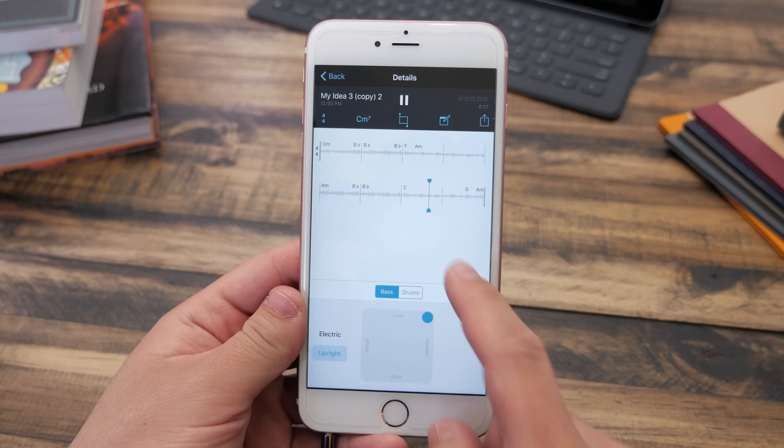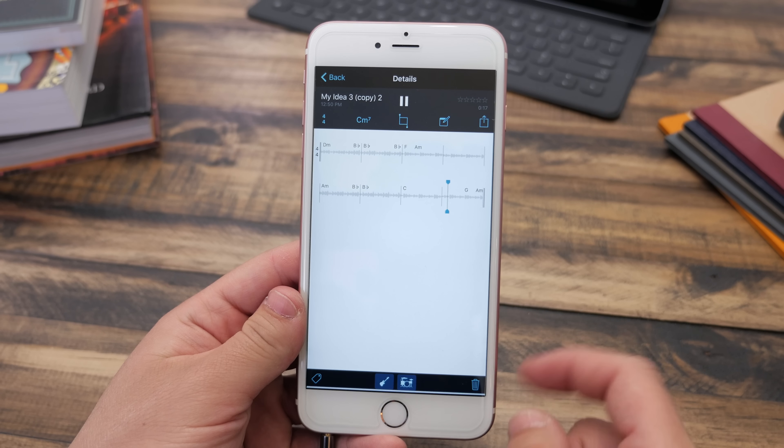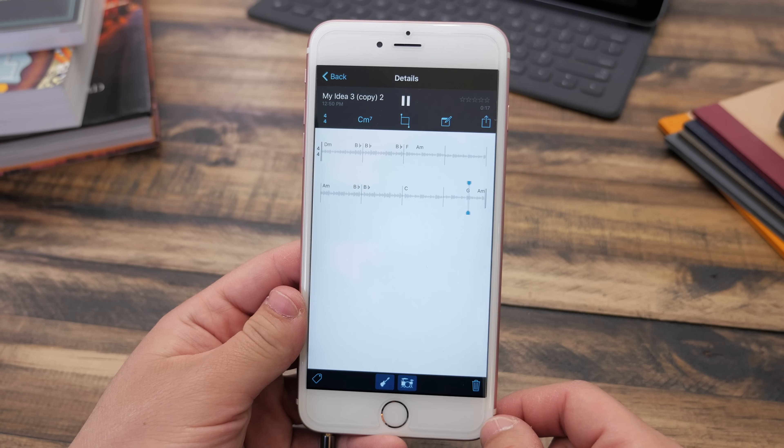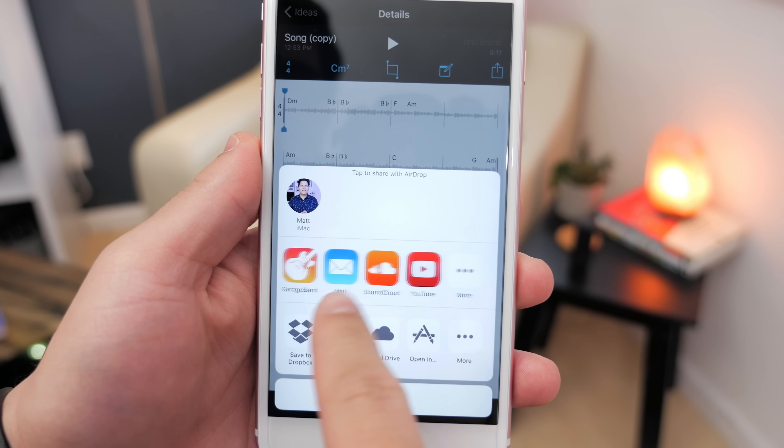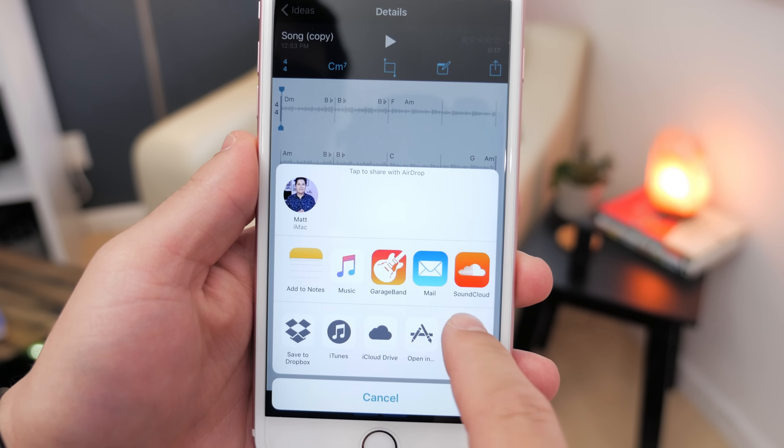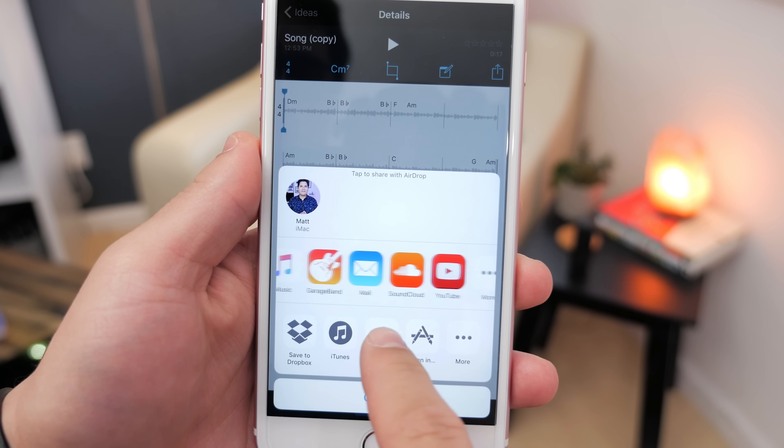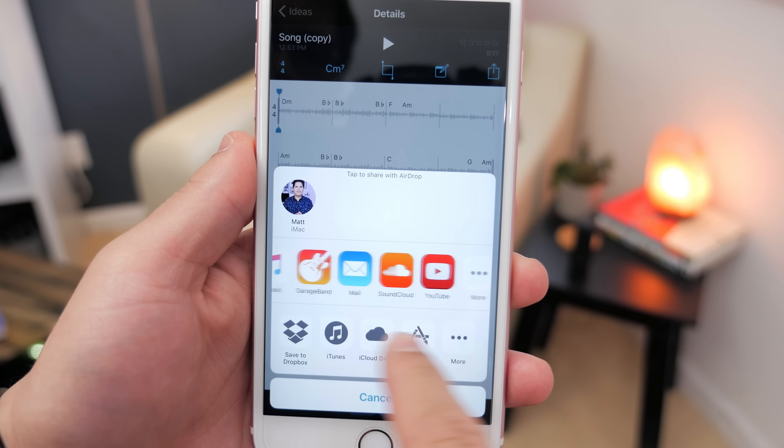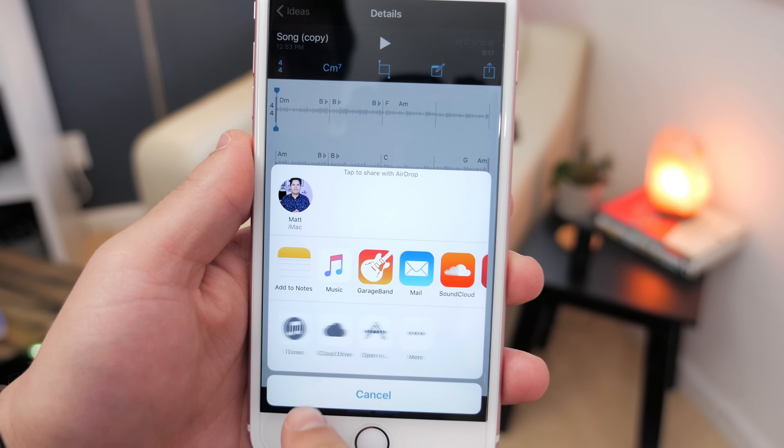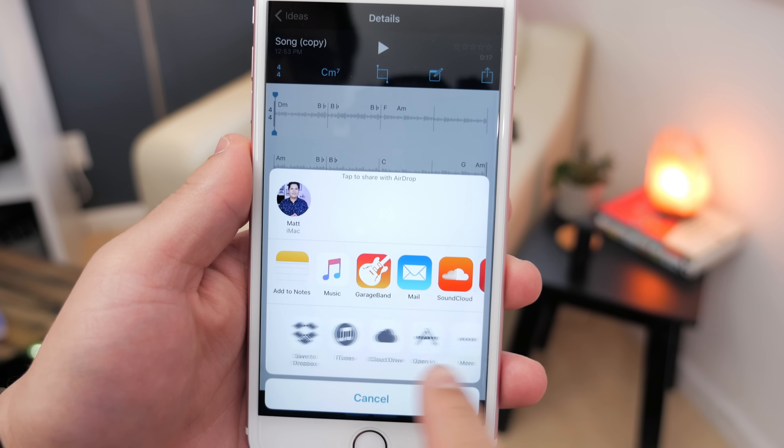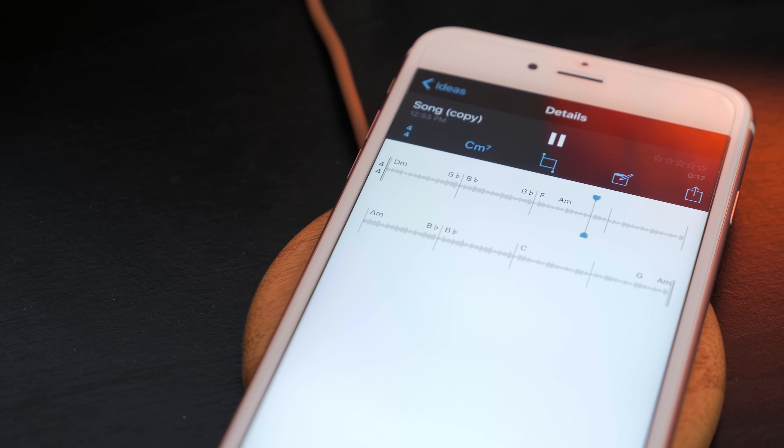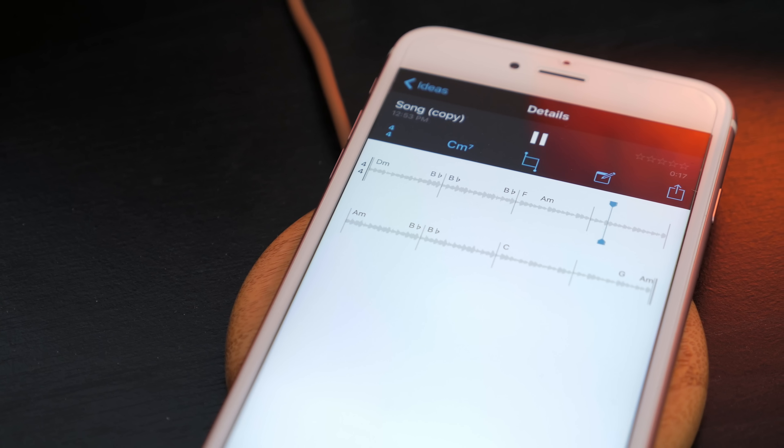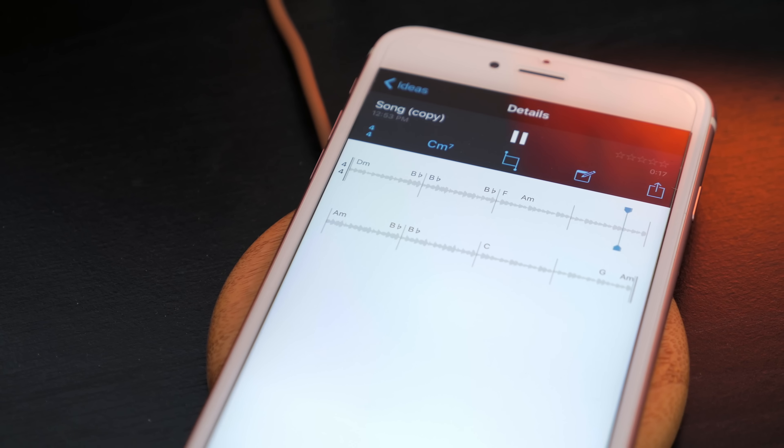Once you have something you like, you can share it out to SoundCloud or Apple Music Connect, or you can continue editing it even more in GarageBand. There's a lot of different ways to share this out, and this is really an easy way to quickly get an idea out of your head and into the real world.